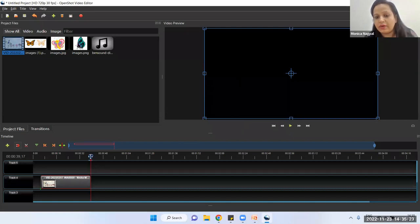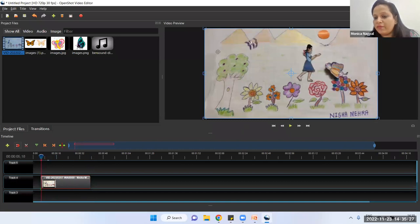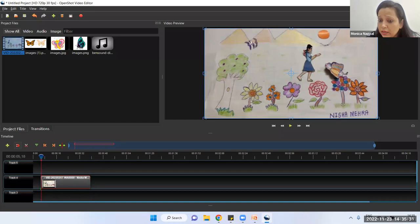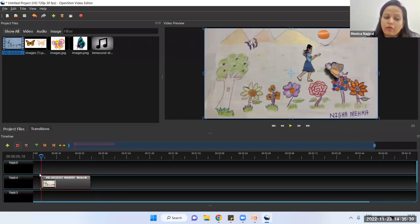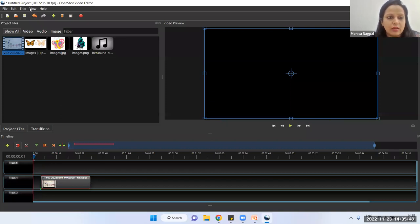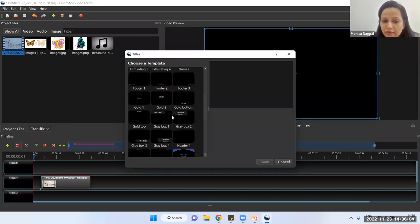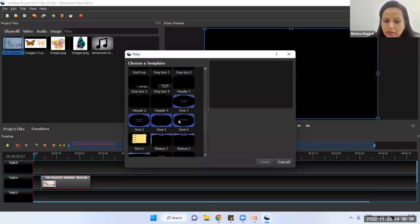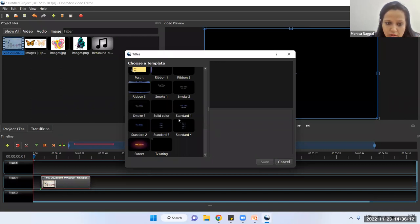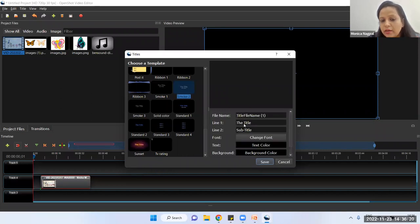To add a title, go to the Title menu at the top — you have File, Edit, Title, View, and Help. Go to Title and use a title template. Select whichever you like — there is no rule. I am choosing one and adding the title. I am giving it the name 'Home for Class 3' and adding a subtitle with the teacher's name. If you want to change the font, color, underline, effects, or font size, you can do that here.